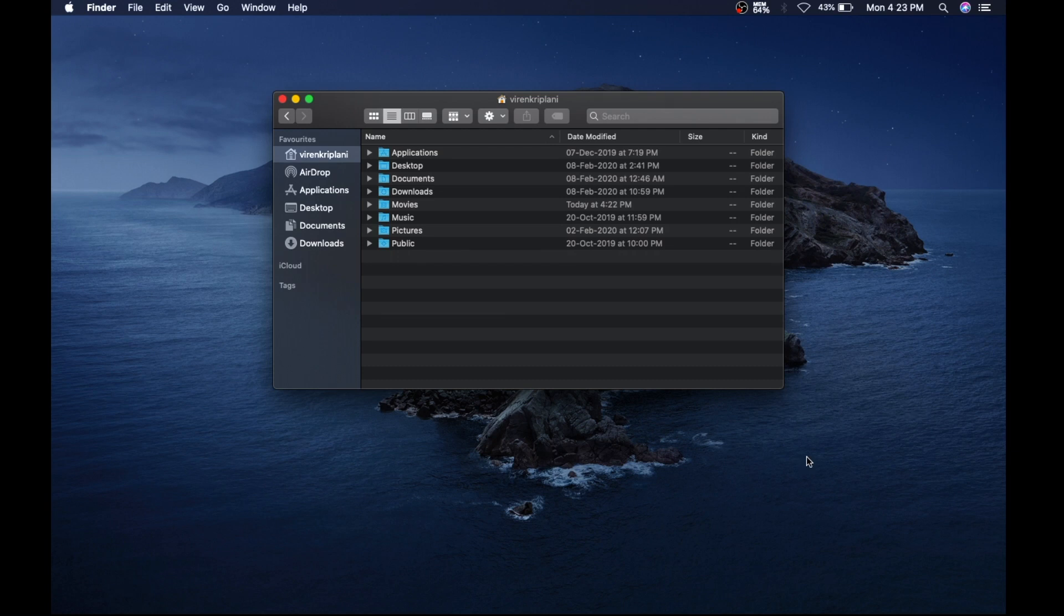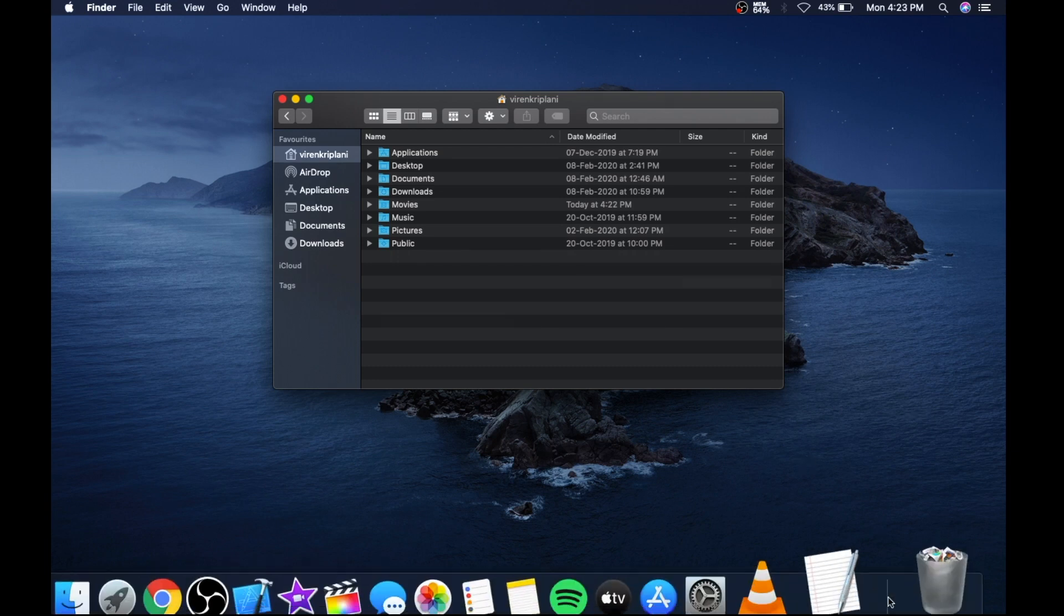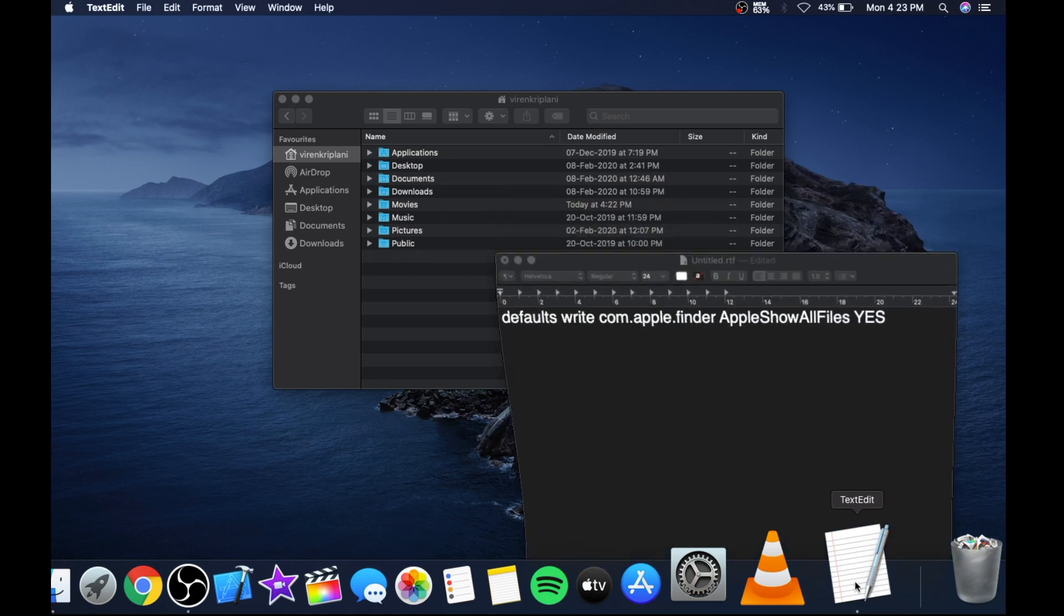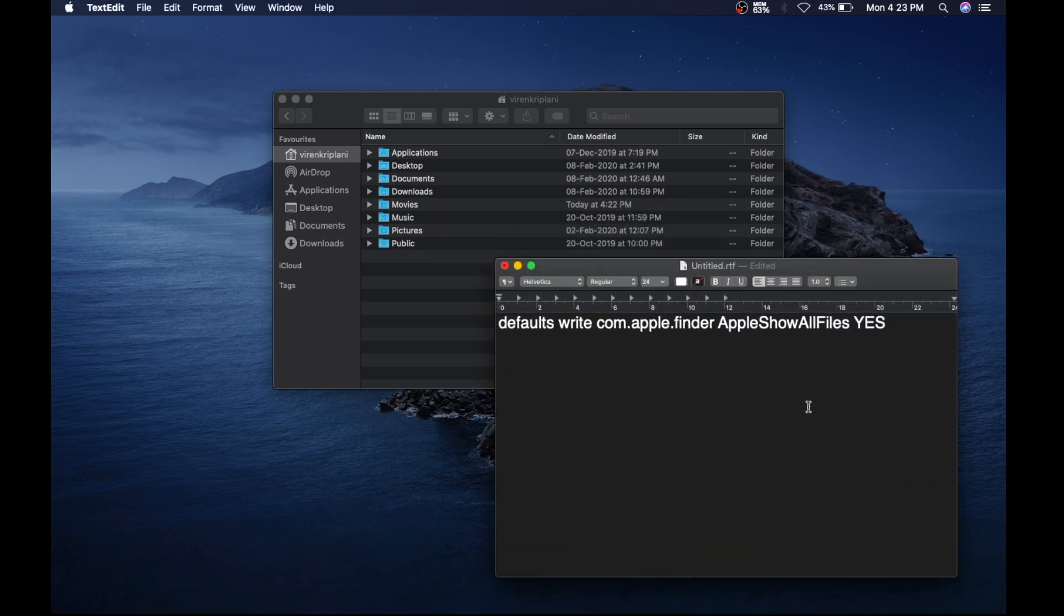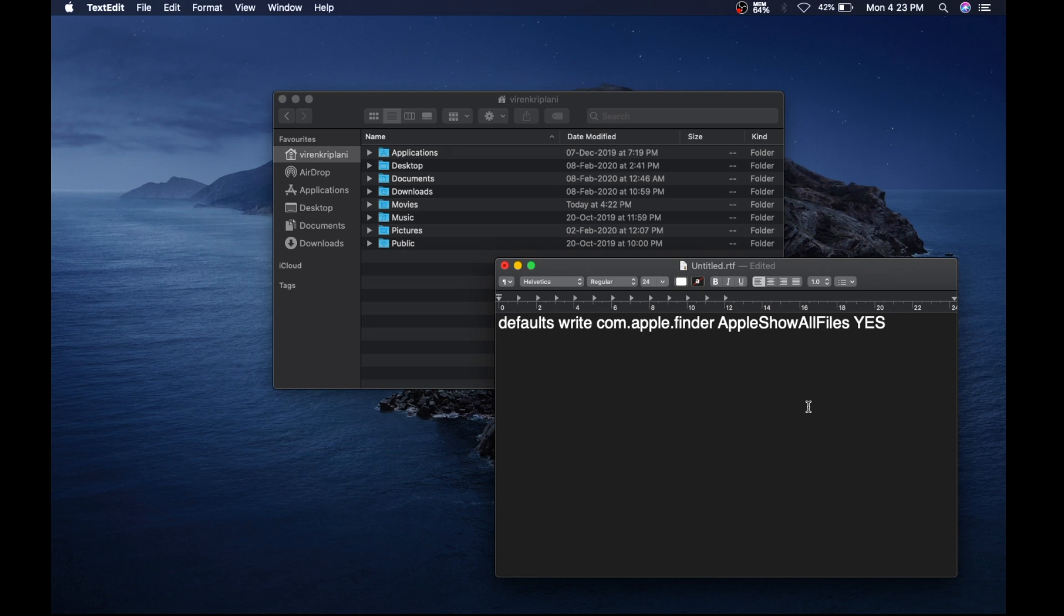I have got this text document which is open with a one-line text written. This you have to type in the Macintosh terminal that will show hidden files, but there is one more thing to do after it. Type yes to show files, and change it to no to hide.